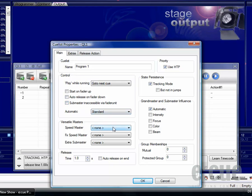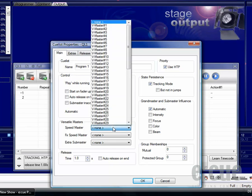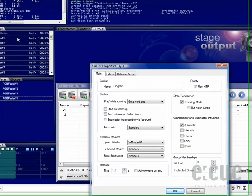In the versatile master section you can choose which versatile master should be controlling the speed or fx speed of this queue list.